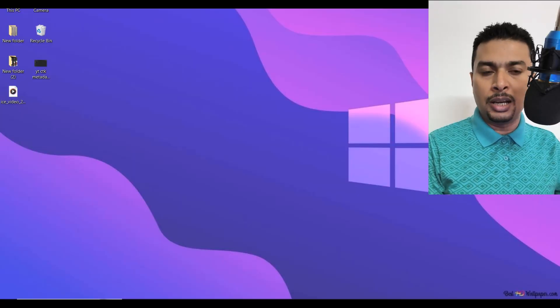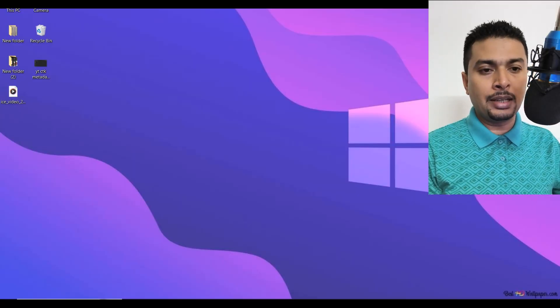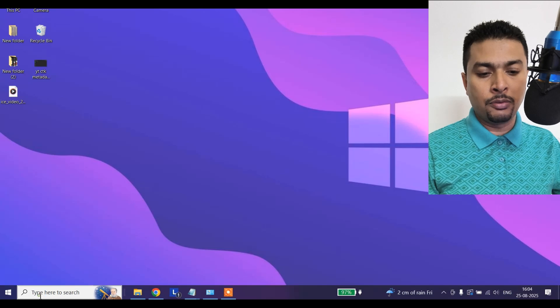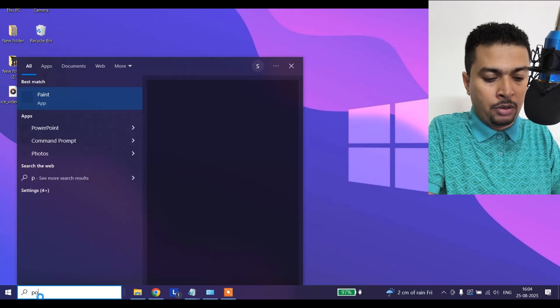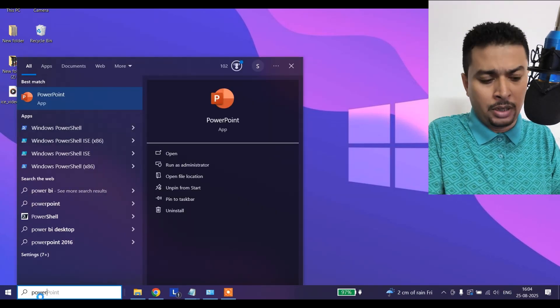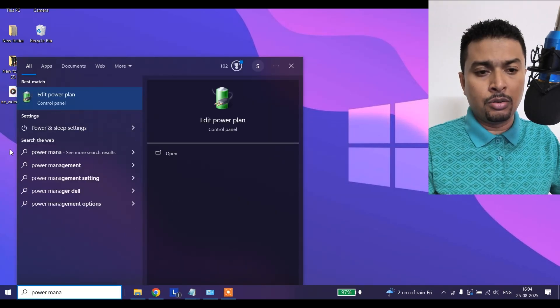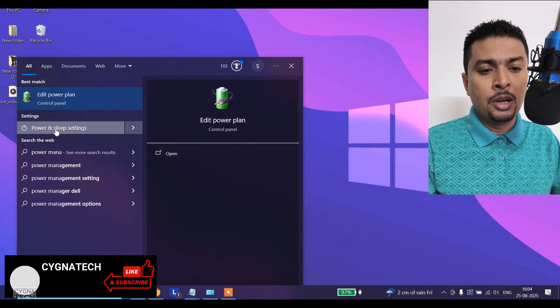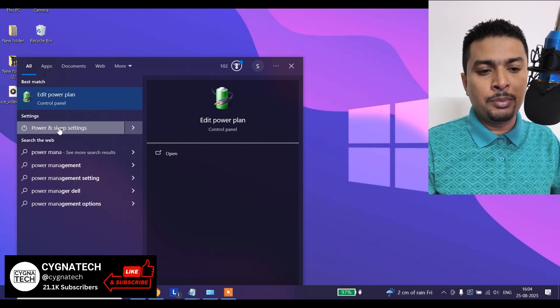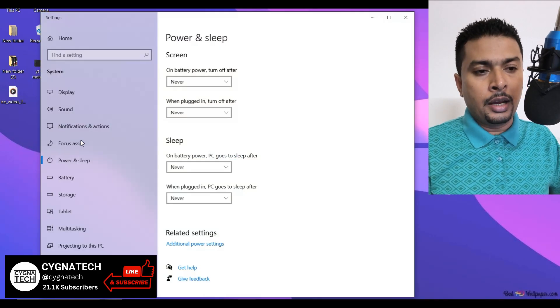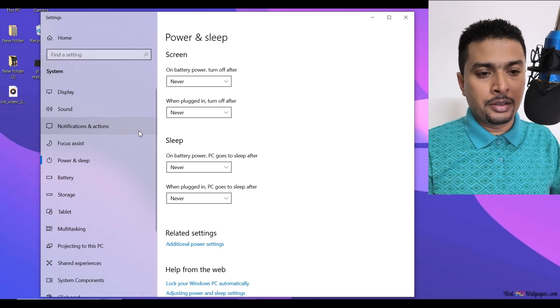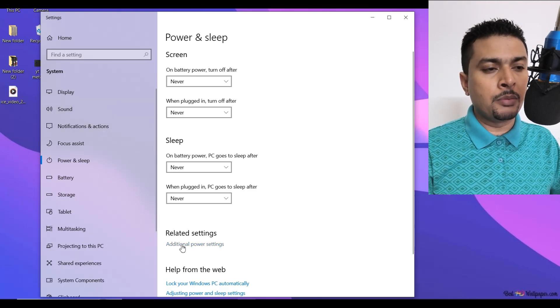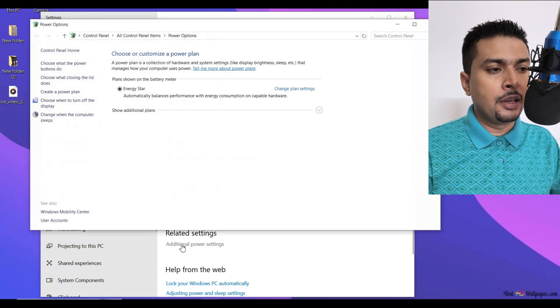The first thing is get hold of your laptop and once you do that, get to the desktop and do a search for power management or just type in power. Once you type that in, you get an option for power and sleep settings. Click on that option and you get a pop-up menu. Here you need to select additional power settings.